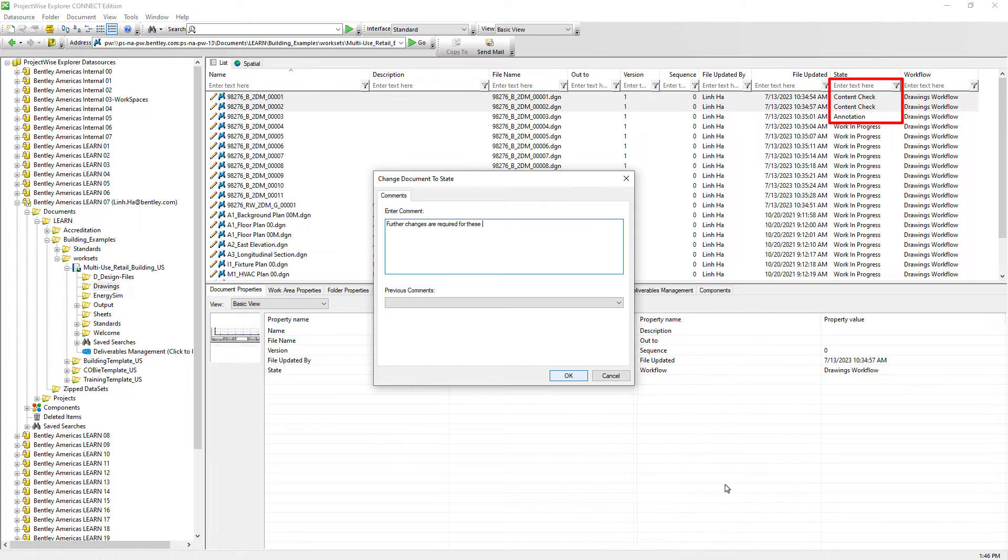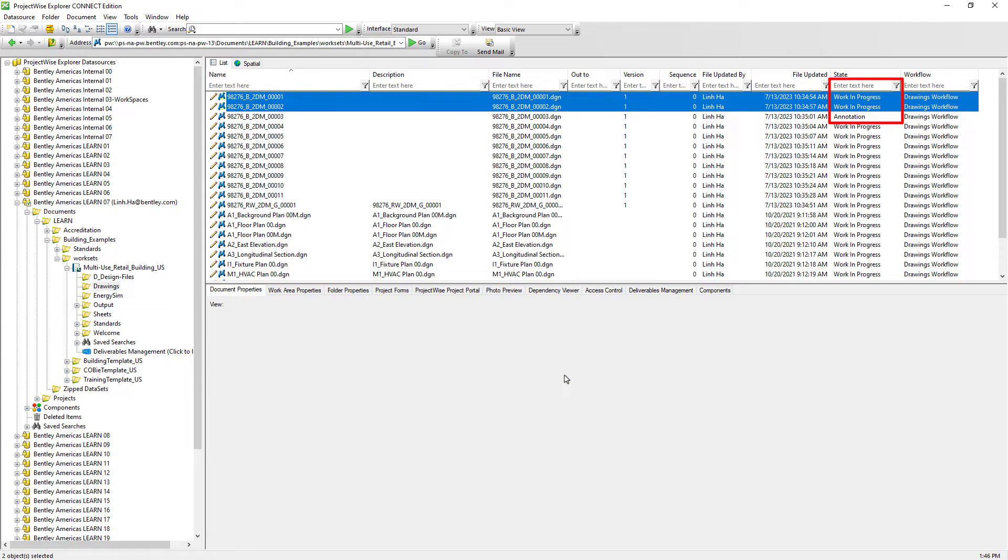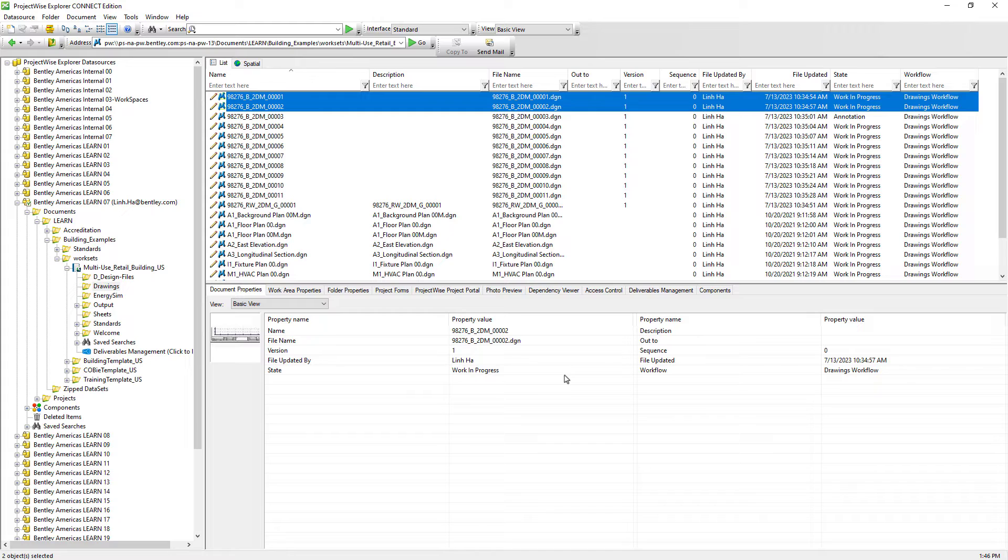We have just seen documents that can travel through from work in progress to content check and then to annotation and vice versa. These three states are actually part of the drawings workflow.